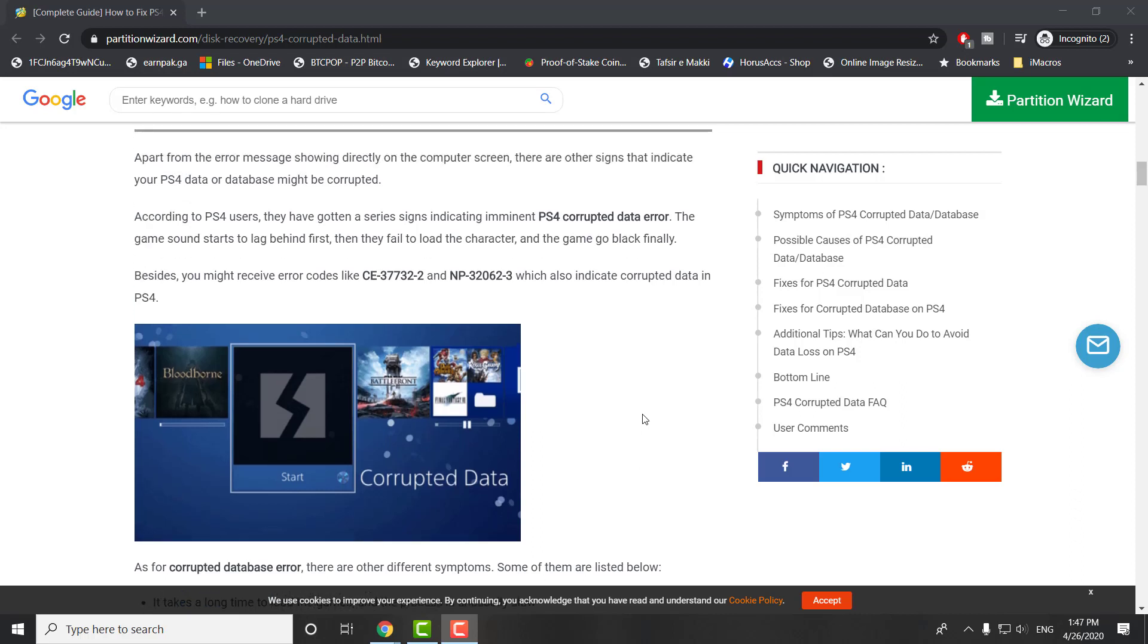What's up everyone, this is FNH here with a brand new tutorial on how to fix corrupted data on your PS4. You may see something similar to the screenshot I'm showing you right now on the screen when you're playing a game or on your home screen - something that says corrupted data and it may be impacting certain games you're trying to play.